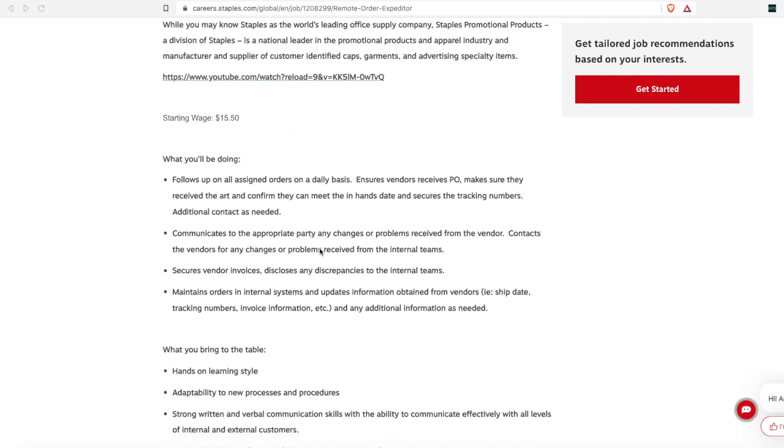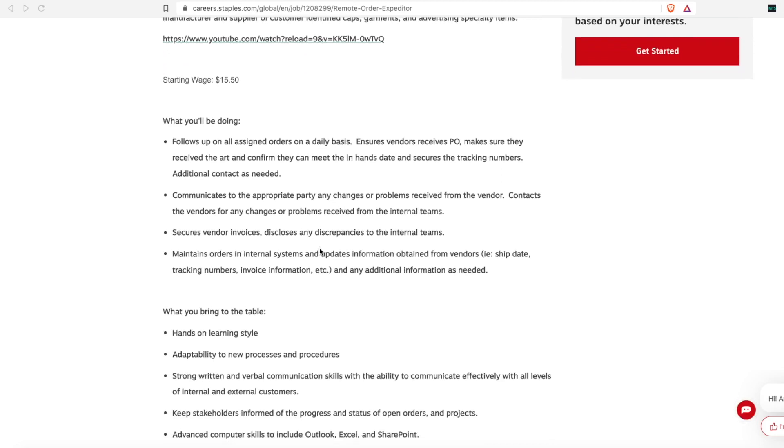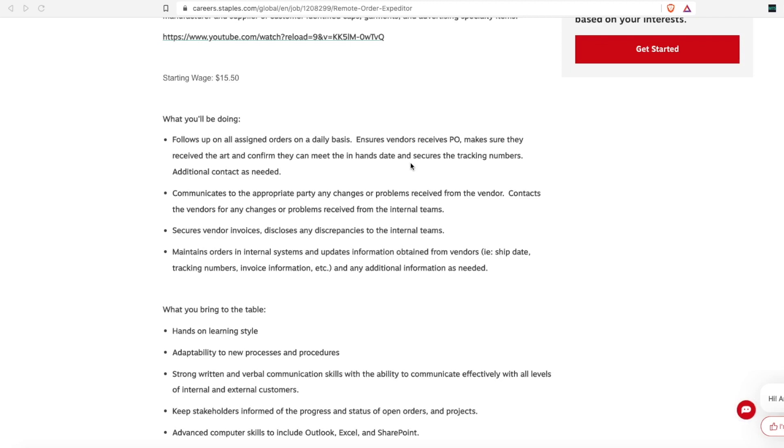As far as what you'll be doing, you'll follow up on assigned orders on a daily basis. You'll make sure that the vendors receive their PO, which is a purchase order, make sure that they receive the art and confirm that they meet the enhance date and secure the tracking numbers. Additional contact may be needed with the client just to make sure that everything went smooth with their order and they're all happy.